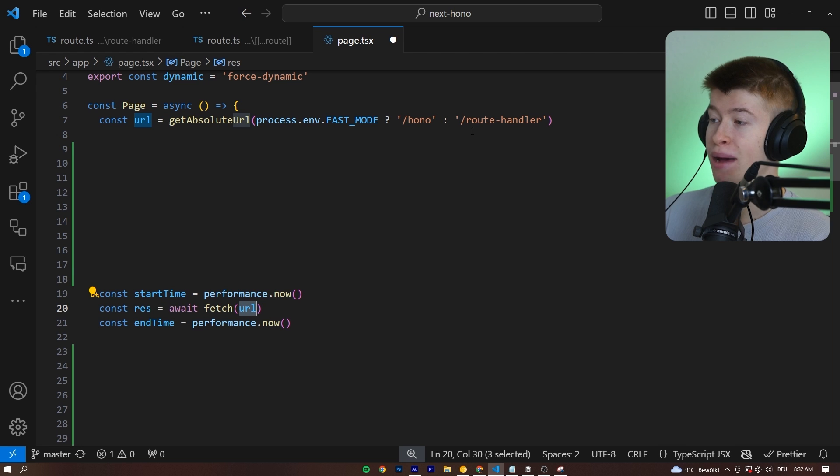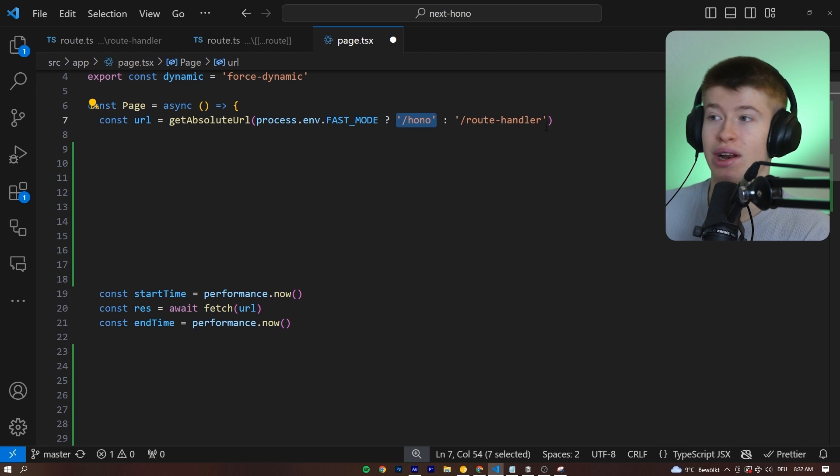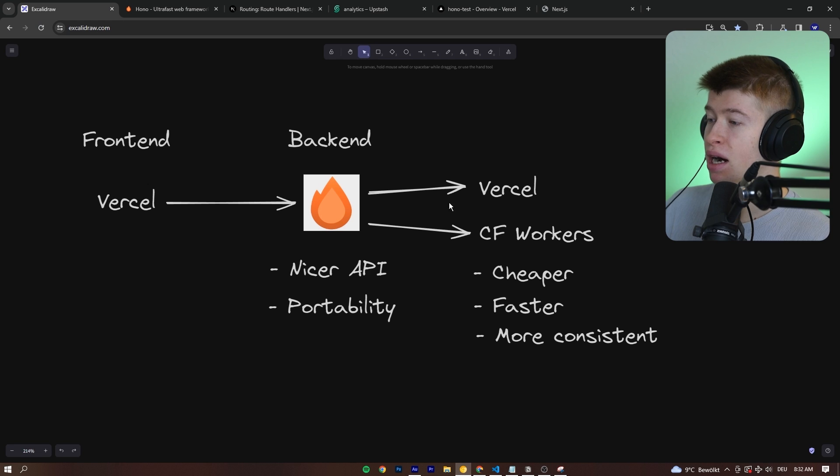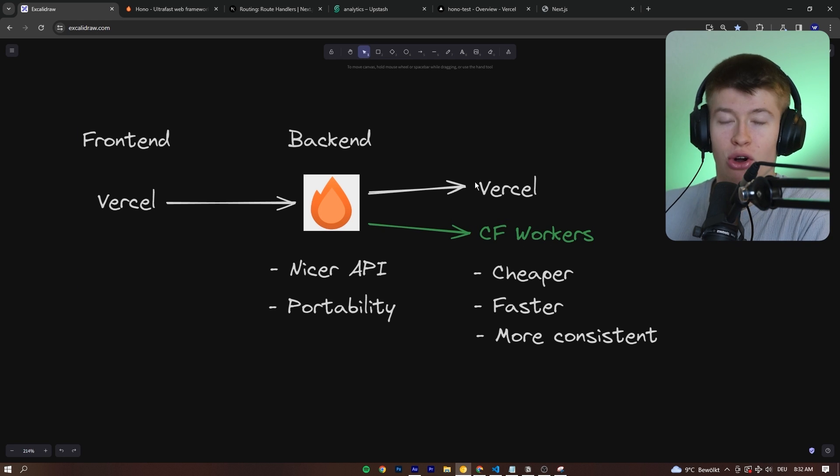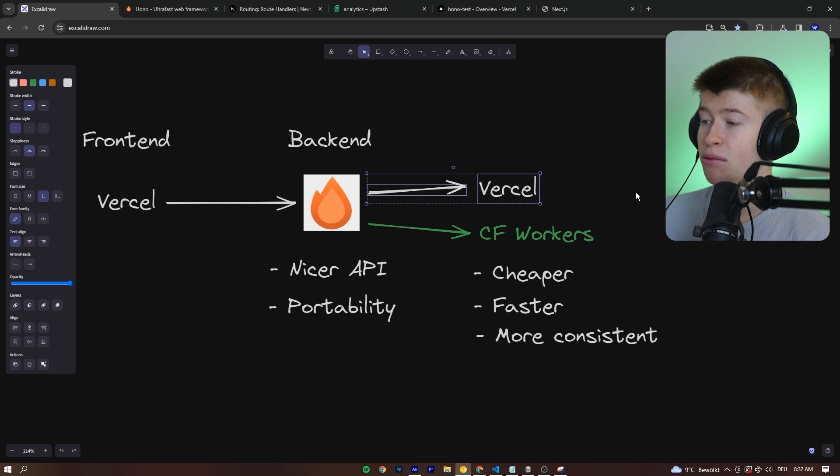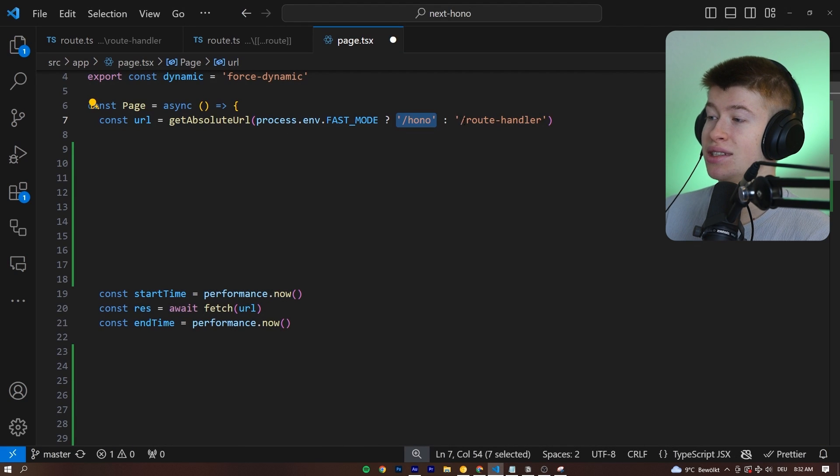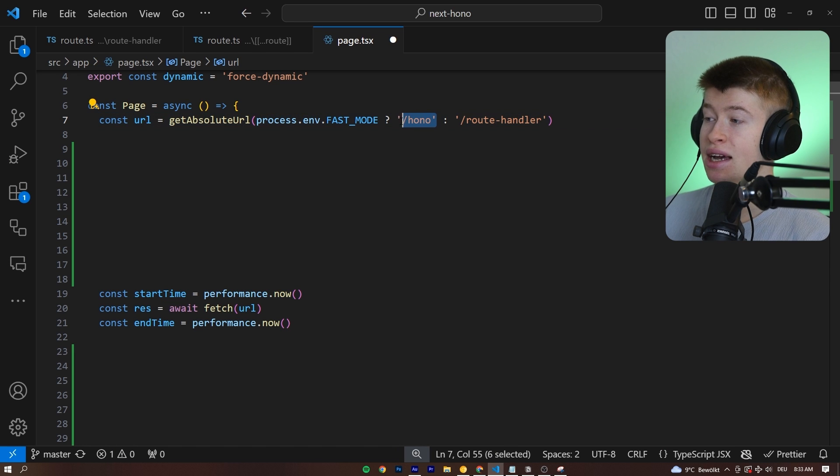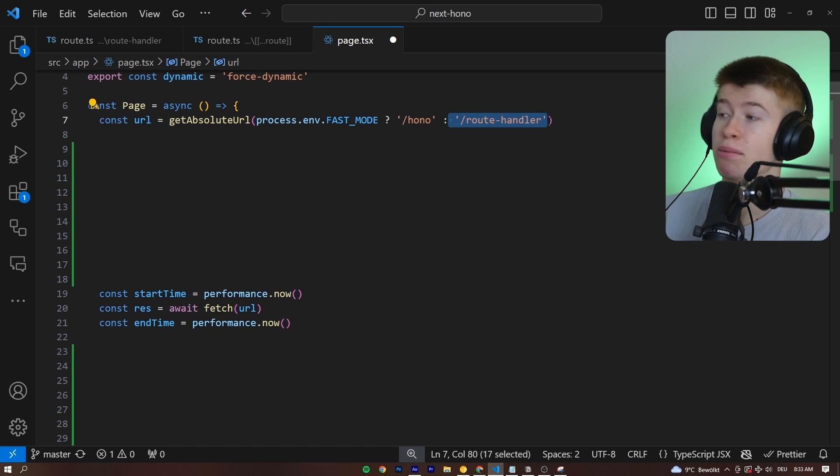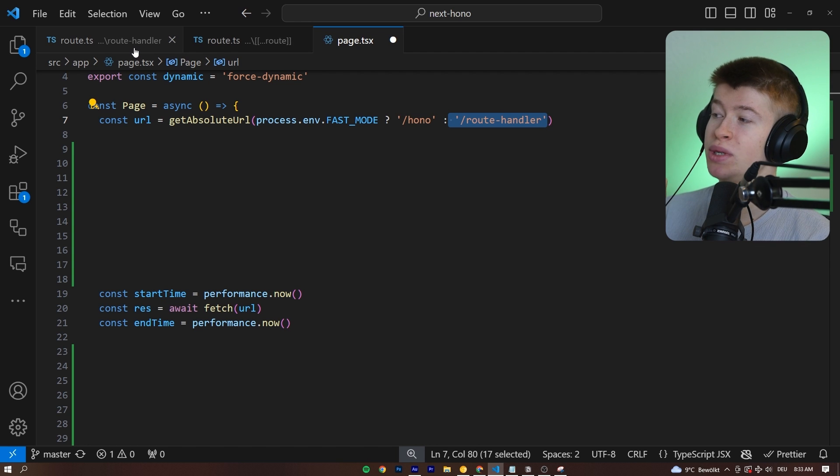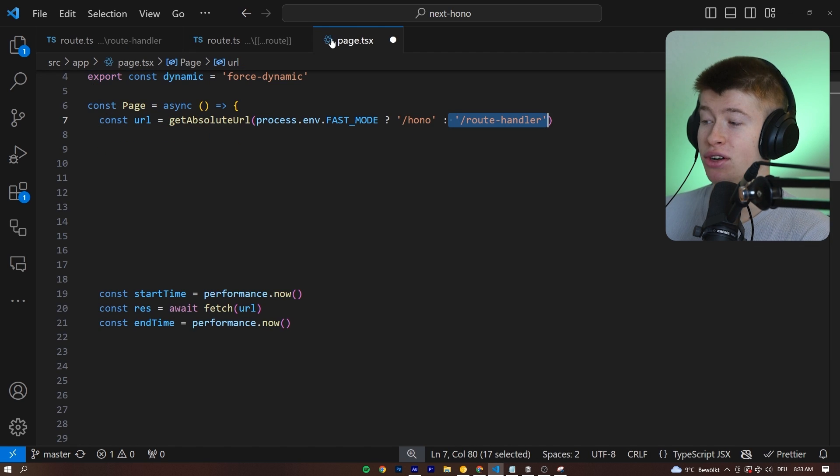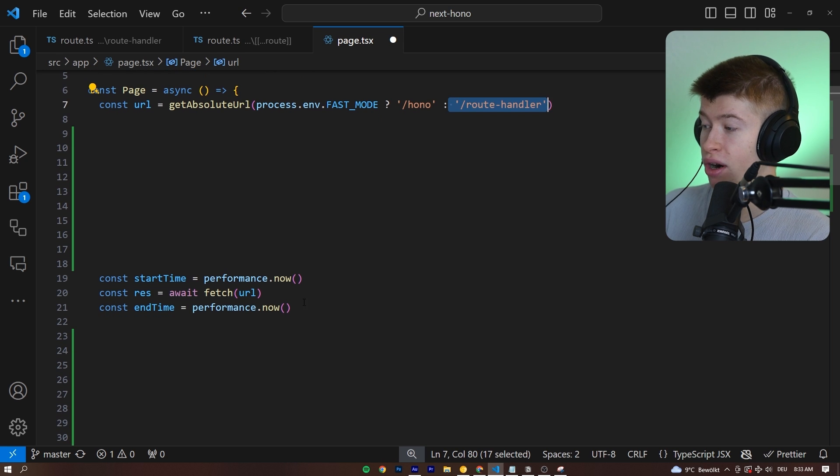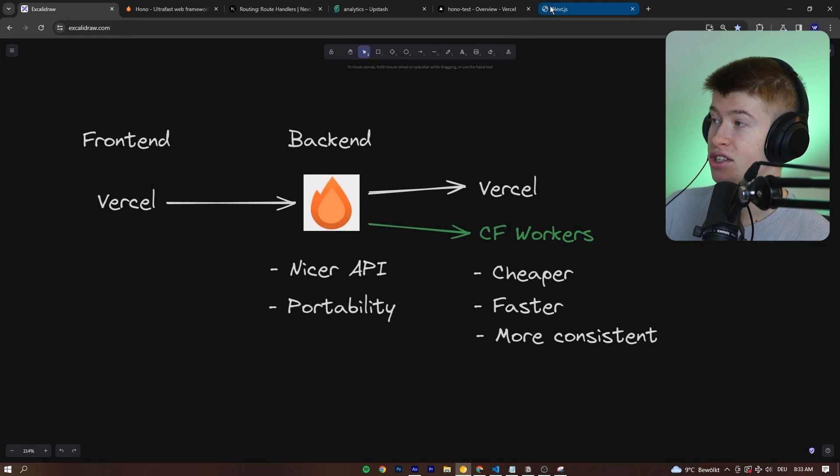which is nothing else than our backend, either the Hono version that is deployed to Cloudflare workers directly, this path right here. So the green path is the fast mode. That's what I called it. I know, stupid name, but whatever. And the Vercel path is the normal path. This is the route handler. So essentially, Cloudflare workers or Vercel, which also deploys to Cloudflare workers because we set the edge flag in our API route. But as you're going to see, it is much slower. And we're simply measuring how fast this fetch request takes.